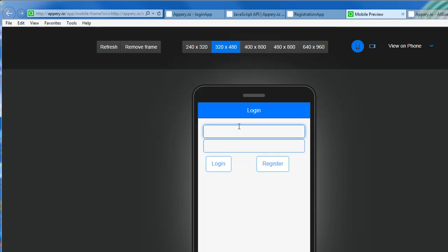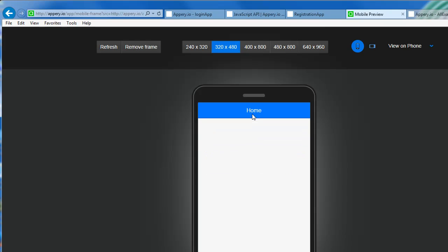Notice here when I type in Ali and then the password one two three and click login — you don't have a logout button yet — but if I do Ali and one two three it would take me to the wrong one because it should take me to the homepage. I tried it on the device and it worked. So let me close this and try again. Let me bring in the Firefox browser so you can see the console.